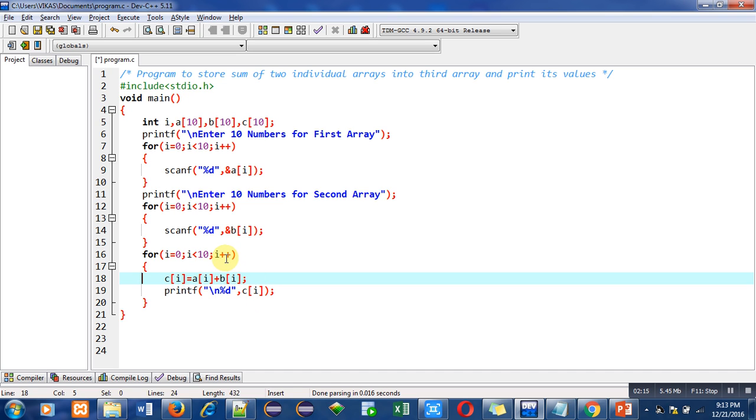So 10 different values which are available inside a and b will be added and all the results will be stored inside c, as well as they will be printed with the help of printf statement on console.